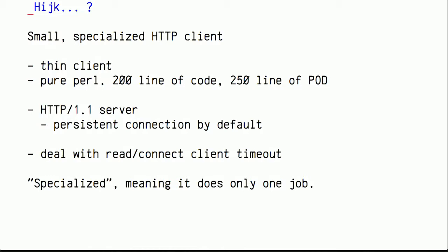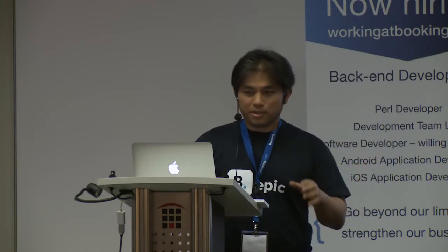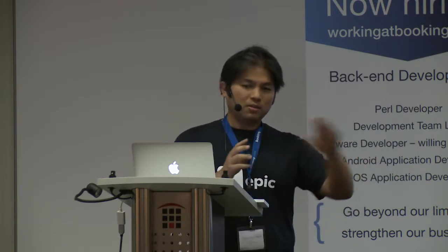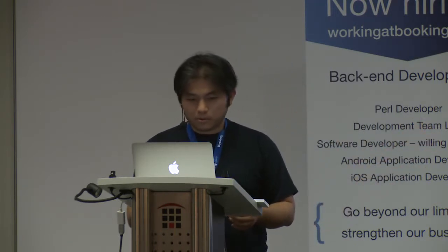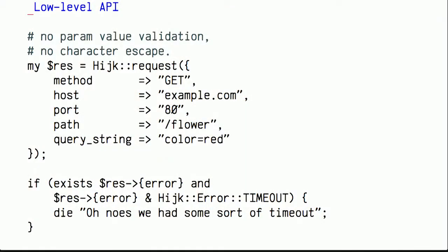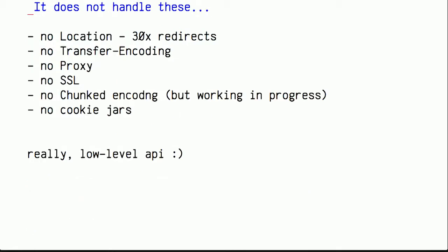By specialized, it means that this library does really just one job, just to send the data over the wire. So this is how it looks like when you use it. You really need to pass all these parameters. And it's pretty low level. It does no parameter validation or character escape for you. You really need to deal with this in advance. It looks a little bit verbose. But it also does not do all these fancy things that most of the HTTP library in Perl on CPAN does. So if you know HTTP a little bit, you'll probably guess that this is not really for writing a web robot or that kind of thing. It does not support a lot of things, basically. It's really low level.